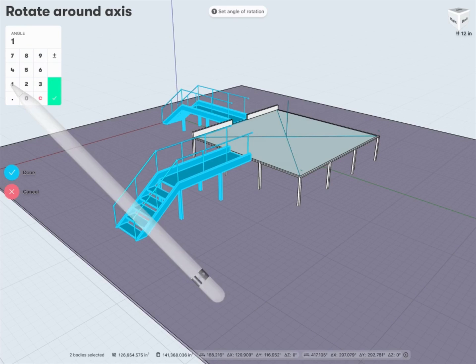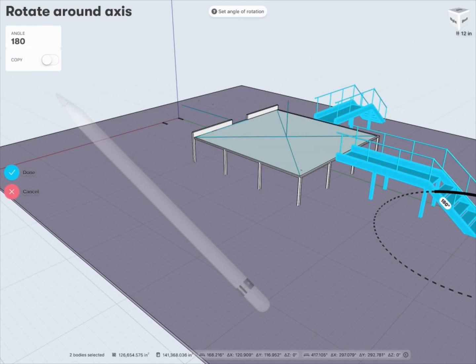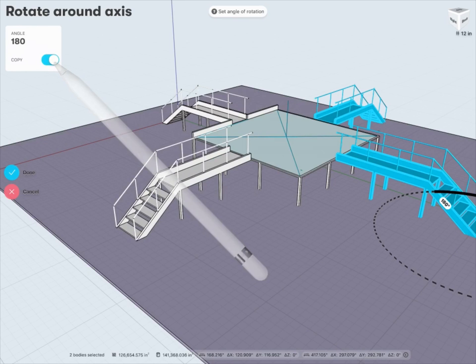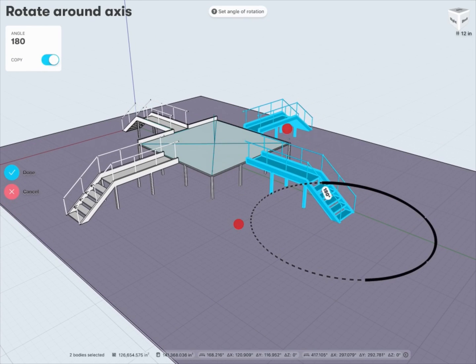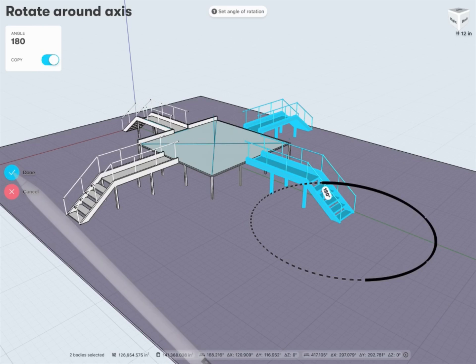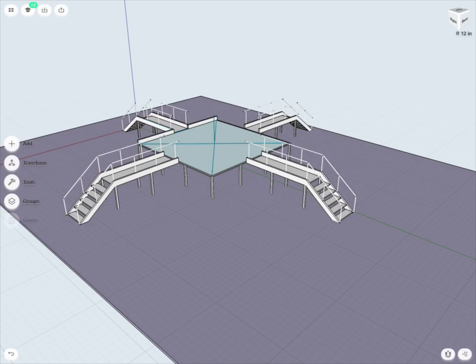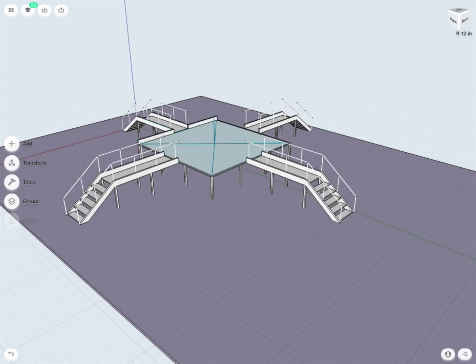In this case, maybe 180 degrees. And again, I want to make a copy of this. So you can see very quickly, if I'm happy with this, I can just tap Done. And now you can see very quickly I've recreated this staircase design just by using my Rotate and my Copy tools.